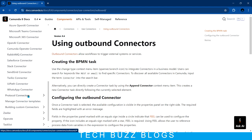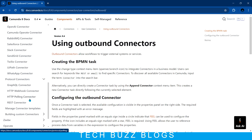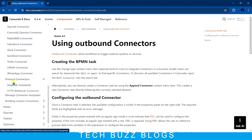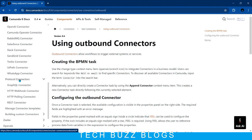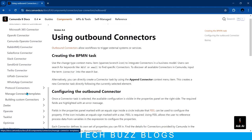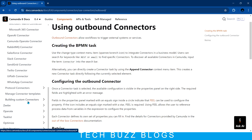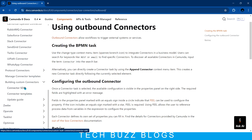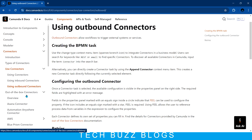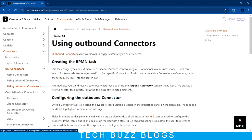They also have protocol connectors covering HTTP REST connectors and GraphQL — basically communication connectors. And there are templates and steps for building custom connectors. They provide the steps on how to build them, and we will cover that in a future session in detail. So thanks guys, thanks for watching — we will catch up in the next session, bye!